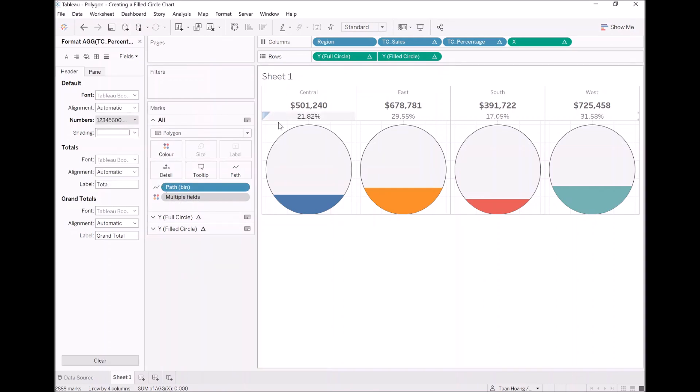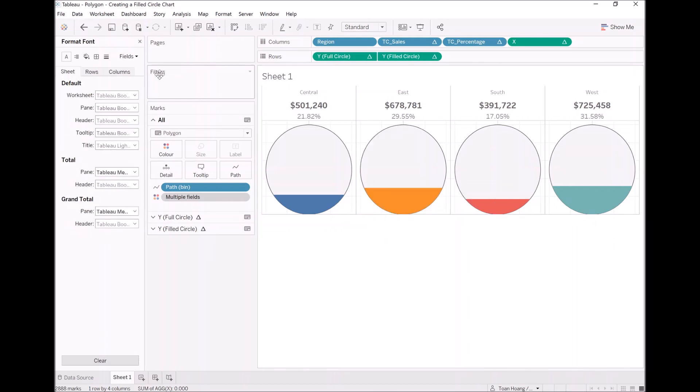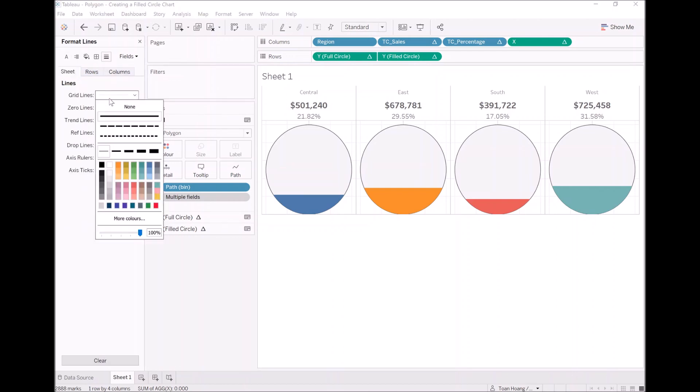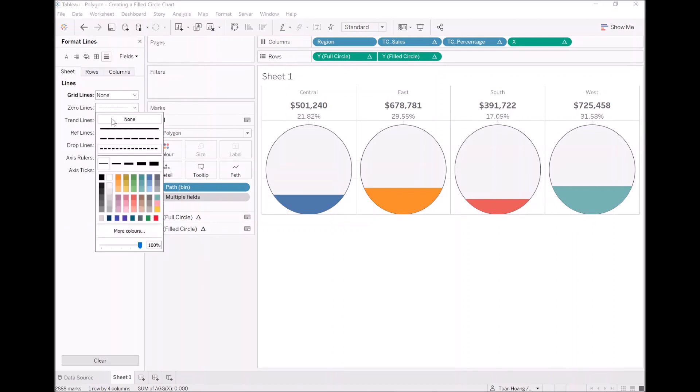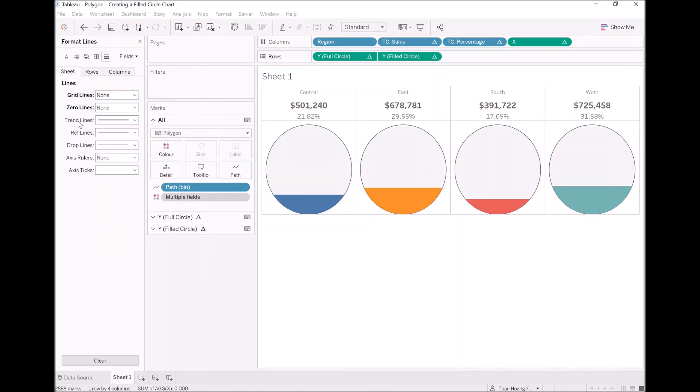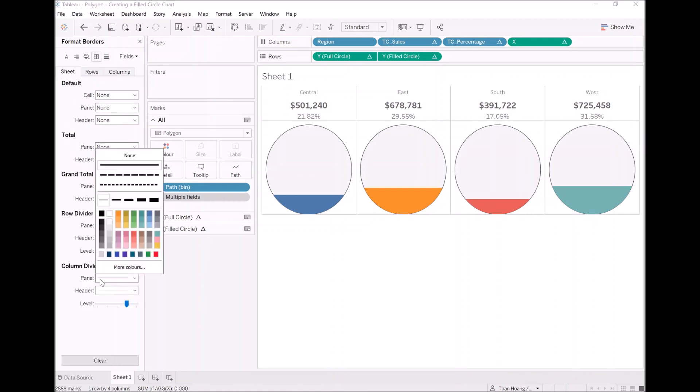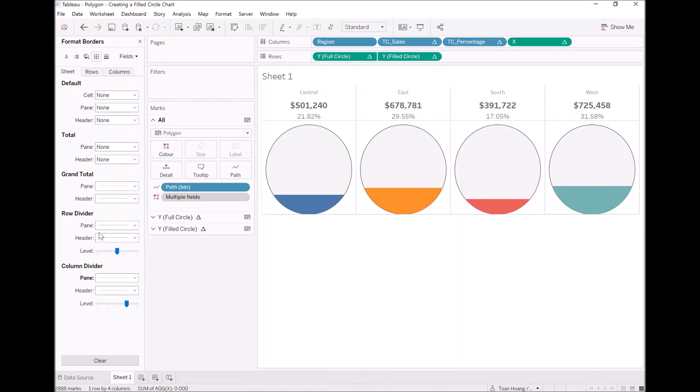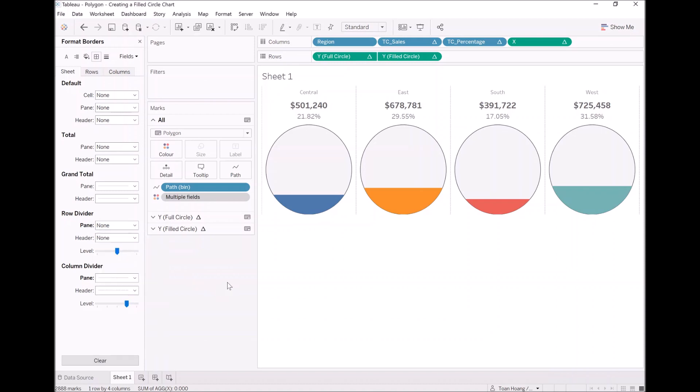Now the last things I want us to do. Is right click on a blank space. Let's go to format. And as always, we want to remove the grid lines. Remove the zero lines. Let's remove the column divider. Or actually, let's keep the column divider as a dash. Let's remove the row divider. Let's rename our sheet, filled circle.